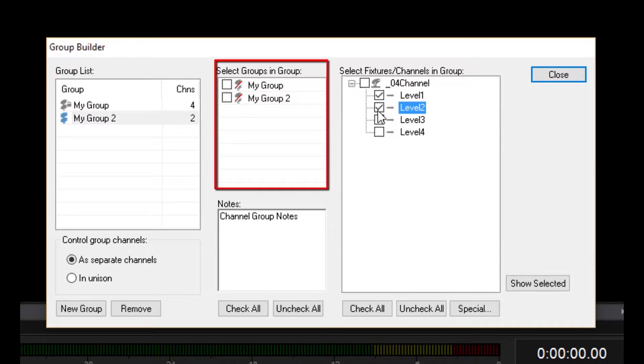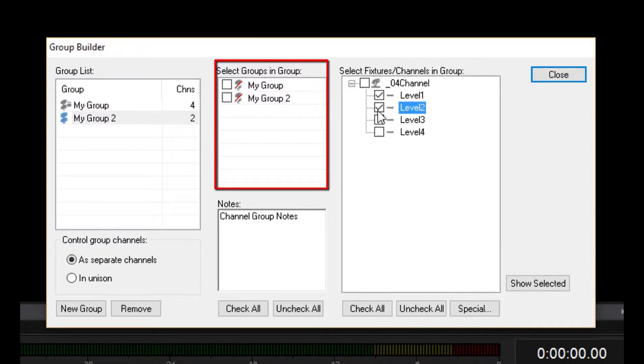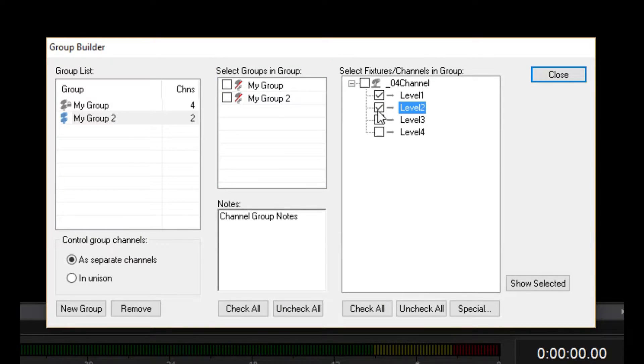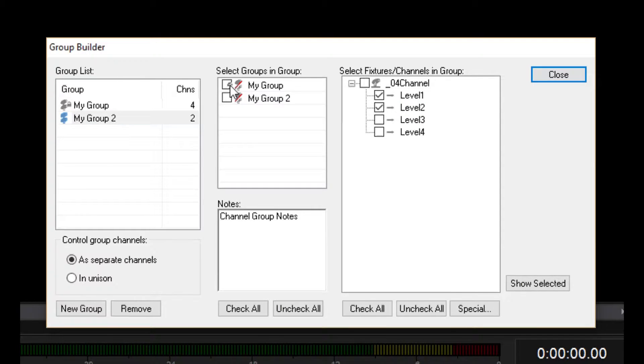This section also lists the groups you've created, but includes checkboxes because you can also add groups to groups. However, for some reason, I cannot seem to add either group to my selected group.